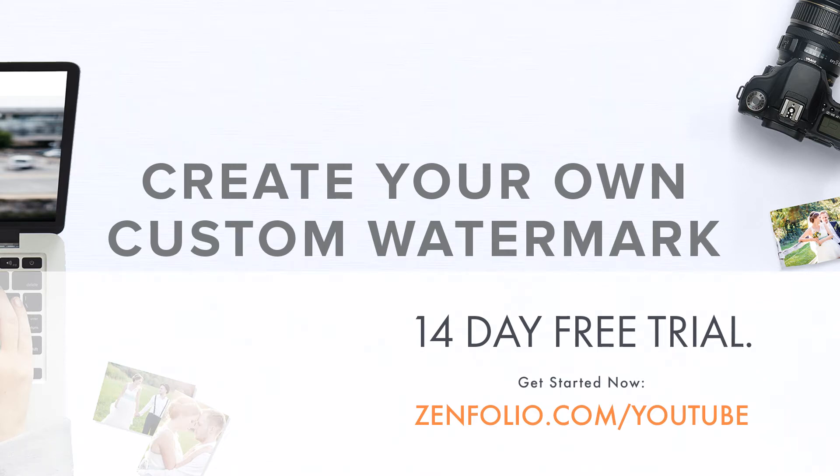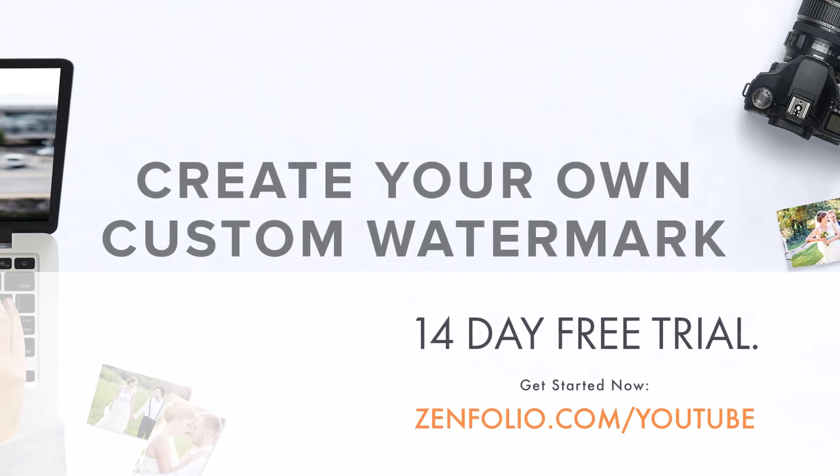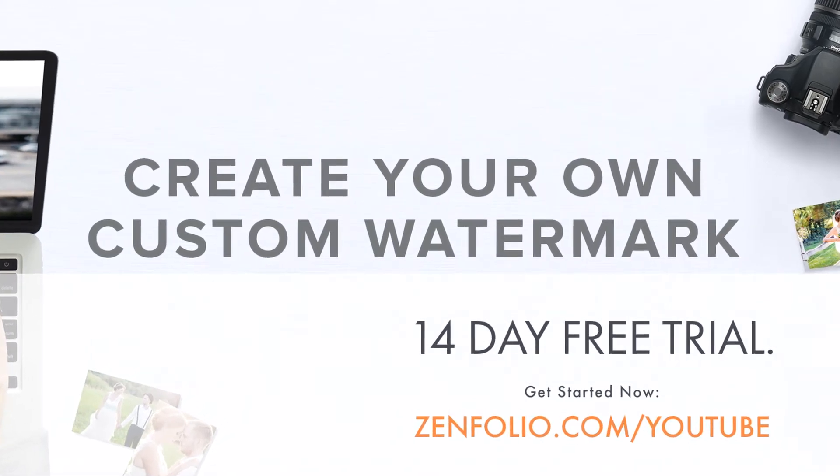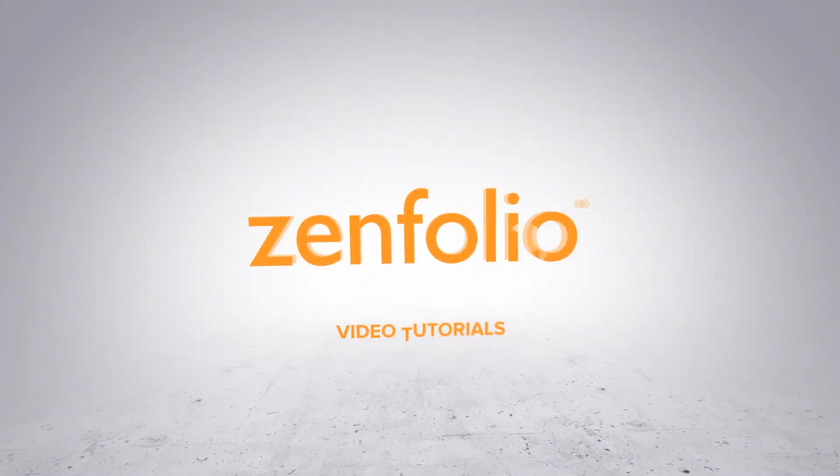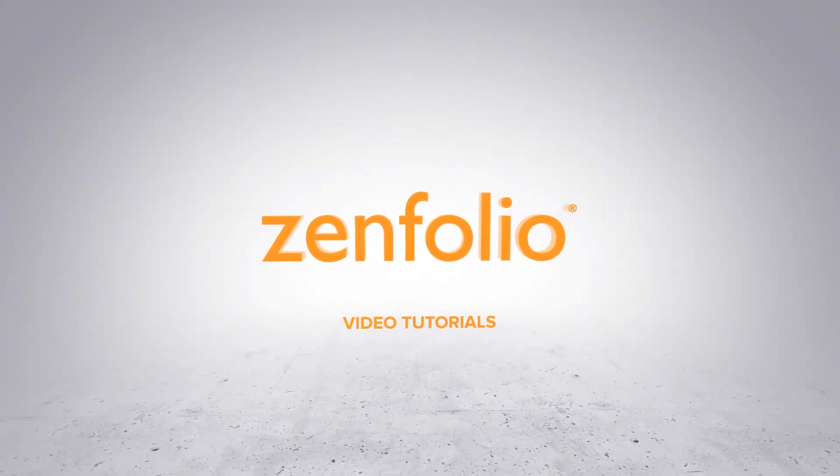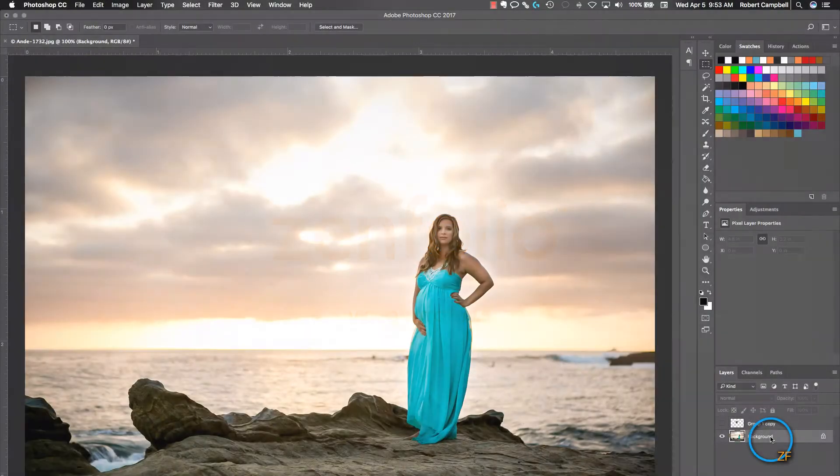In this video, I'm going to show you how to create a custom watermark in Photoshop and upload it to your Zenfolio account.